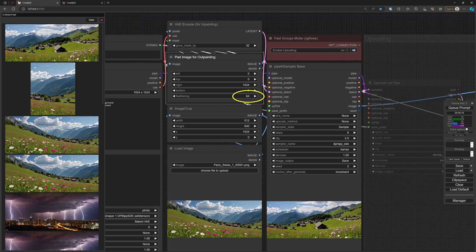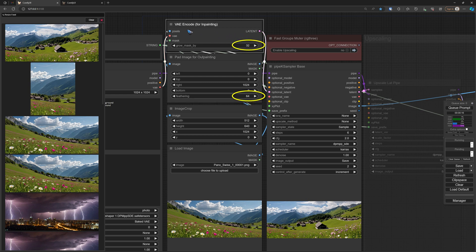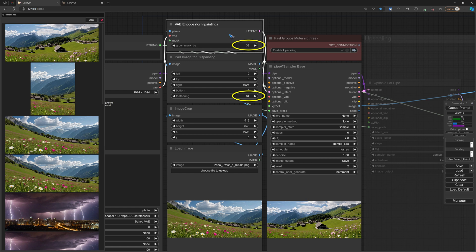It's combined with the VAE encode node. The VAE encode node also has a grow mask. If I put that on 32, with these two numbers I usually get not too much of a visible seam.